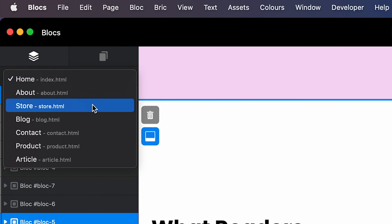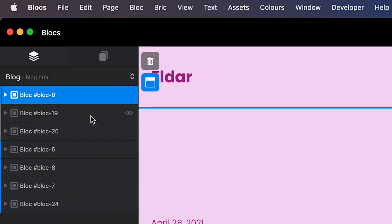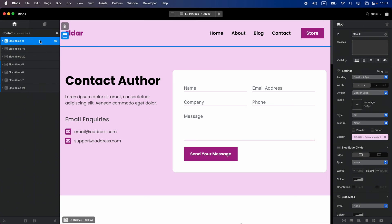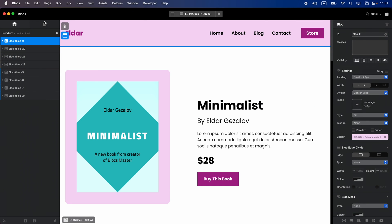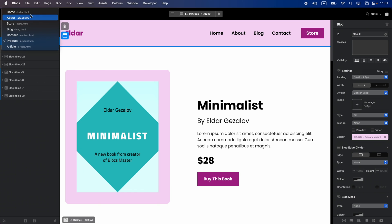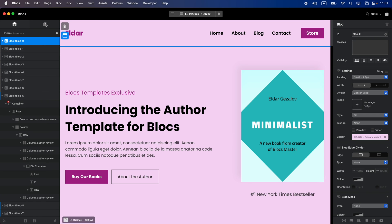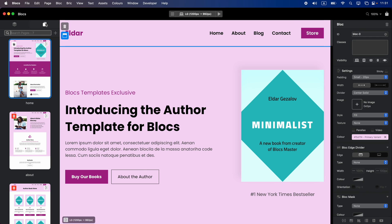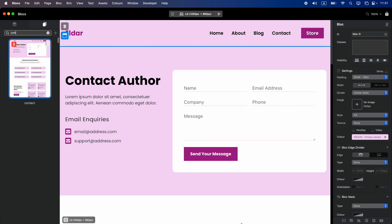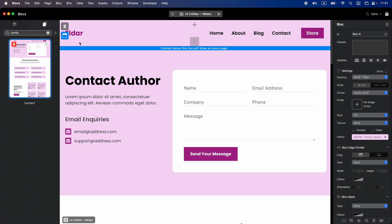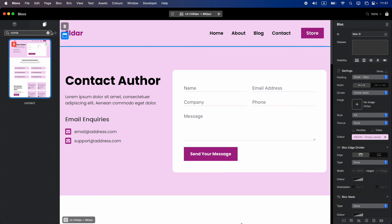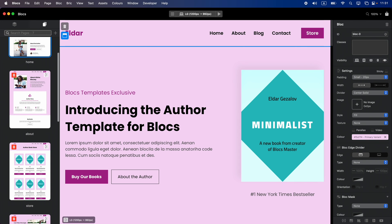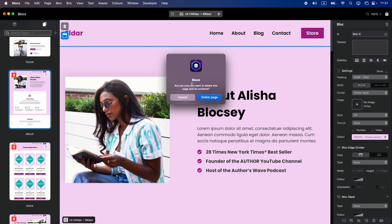Above the layer tree we have a dropdown menu for quickly switching between pages. In Blocs 4 this dropdown was in the top right corner, but I think this position is actually better — you just need to get used to it. Next to the layer tree we have the page navigator with a built-in search which instantly shows us the page when we type the name. We can also delete pages from here.